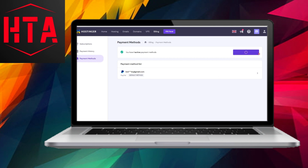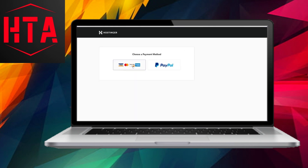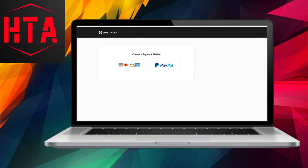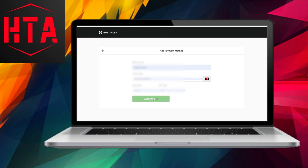Once the domain has been deleted, you can proceed with deleting your entire GoDaddy account. To do this, click on your username or initials, then navigate to account settings and select it. Within the account settings, locate the contact preferences section and scroll down to find the account subsection.